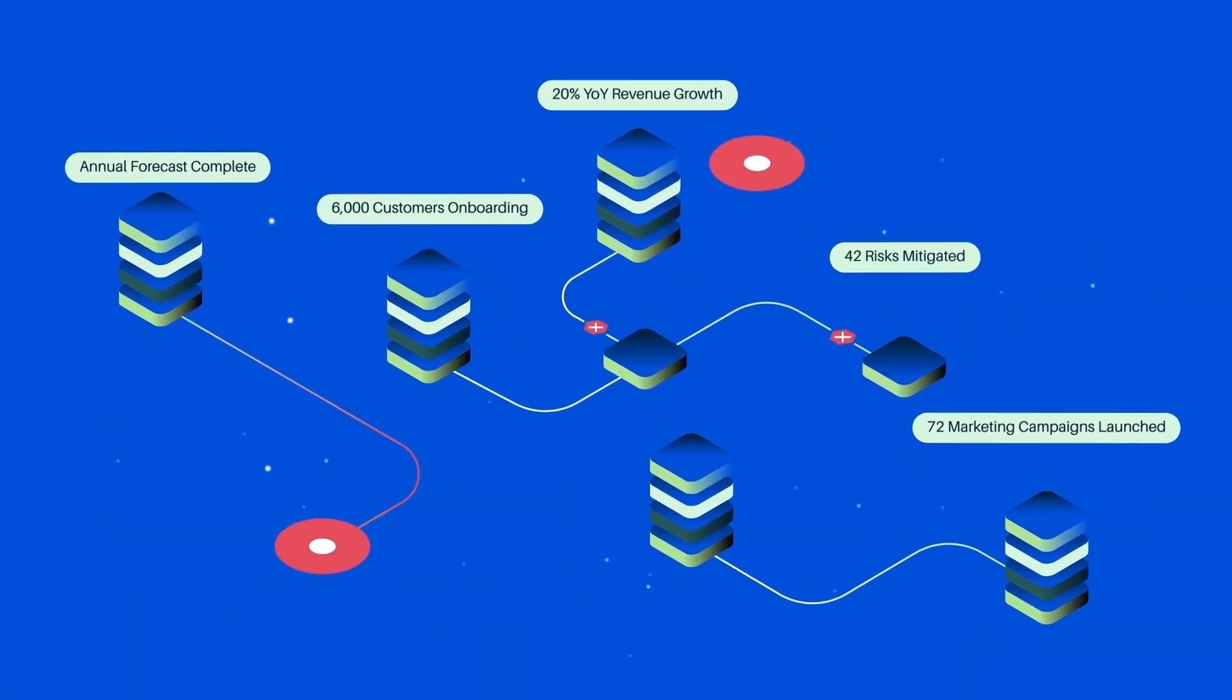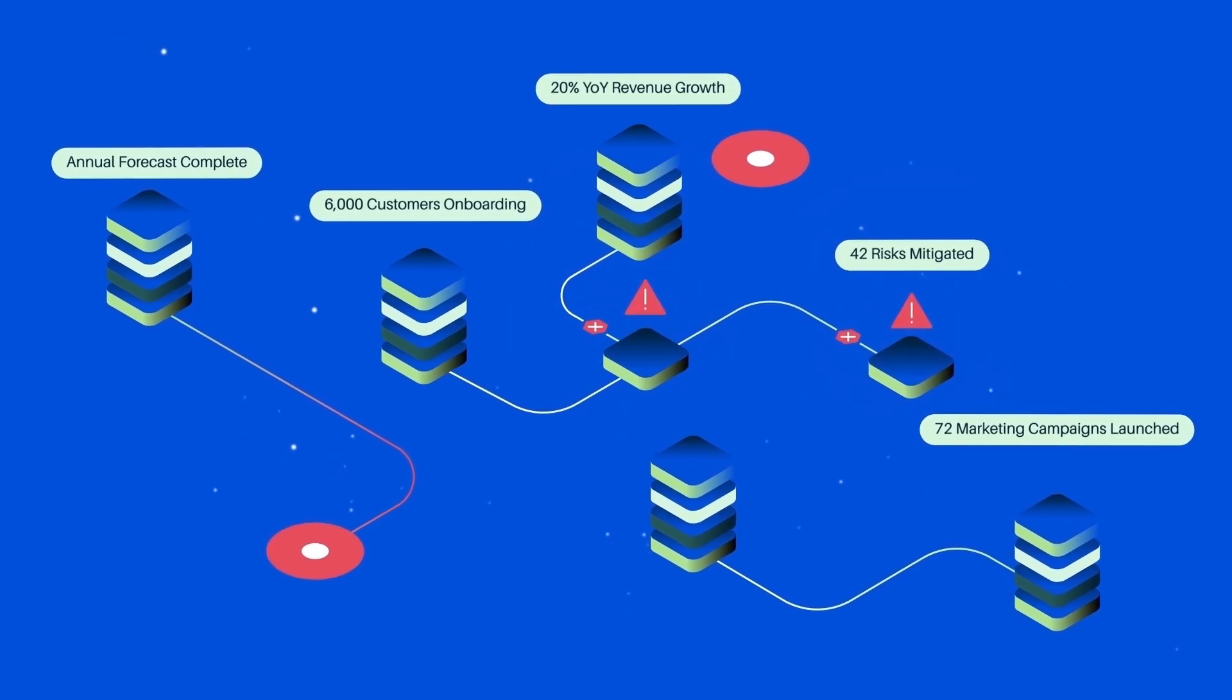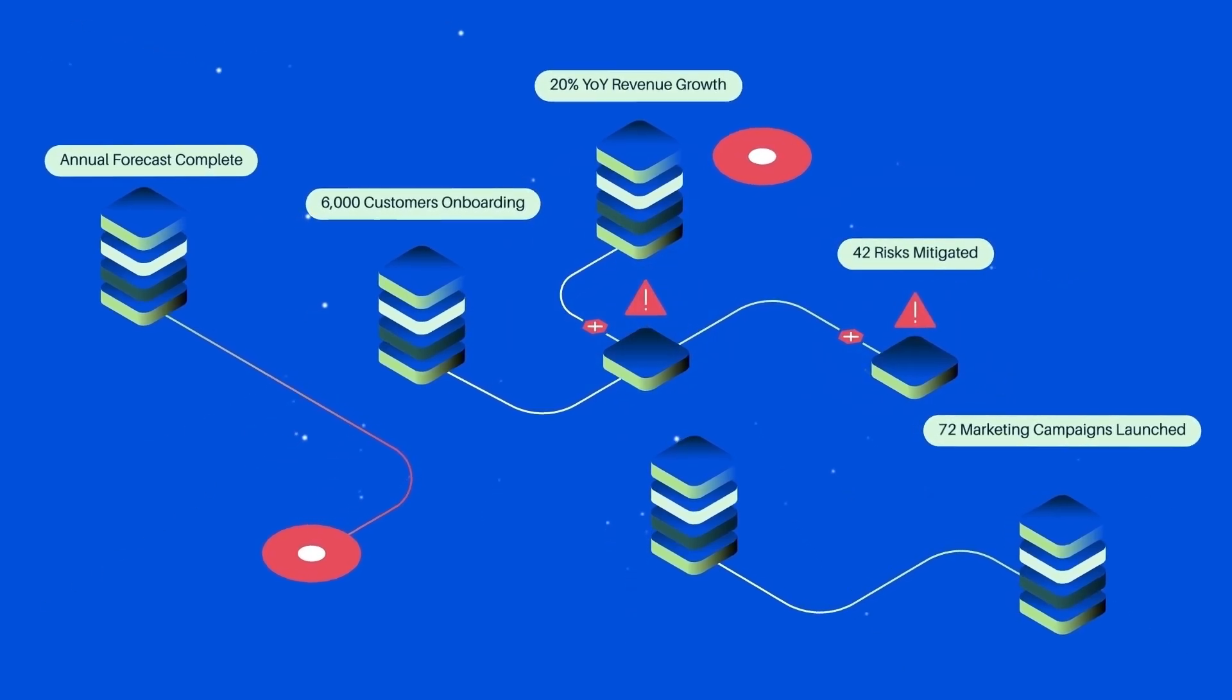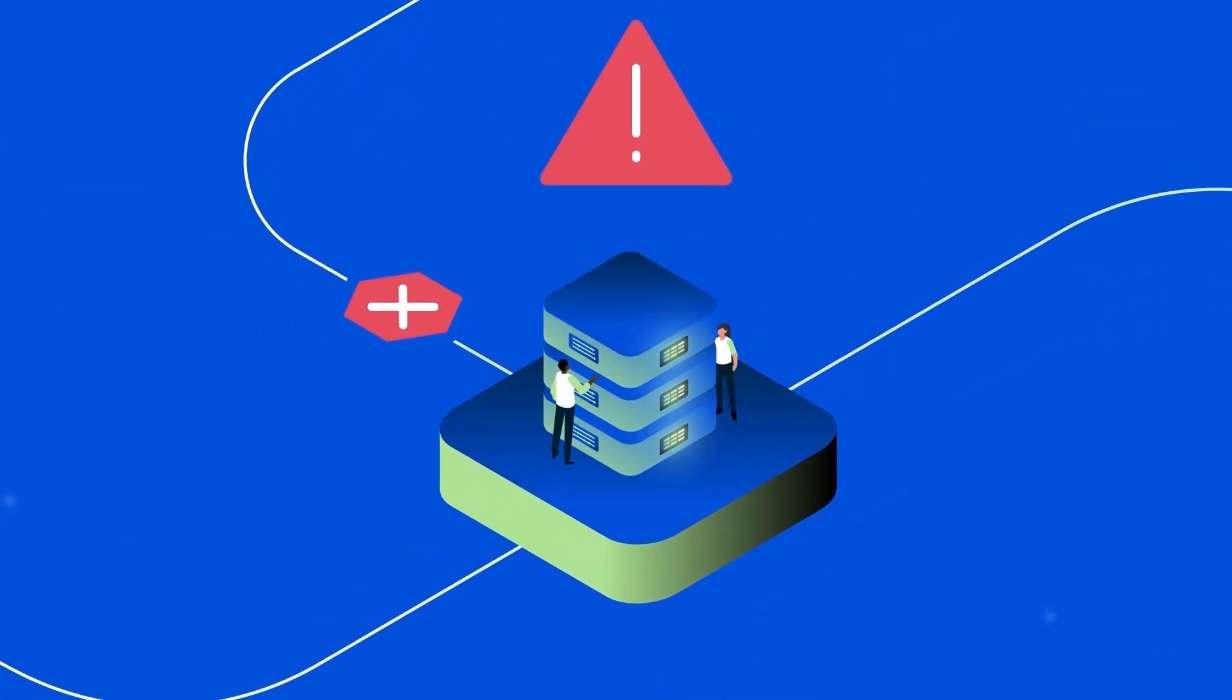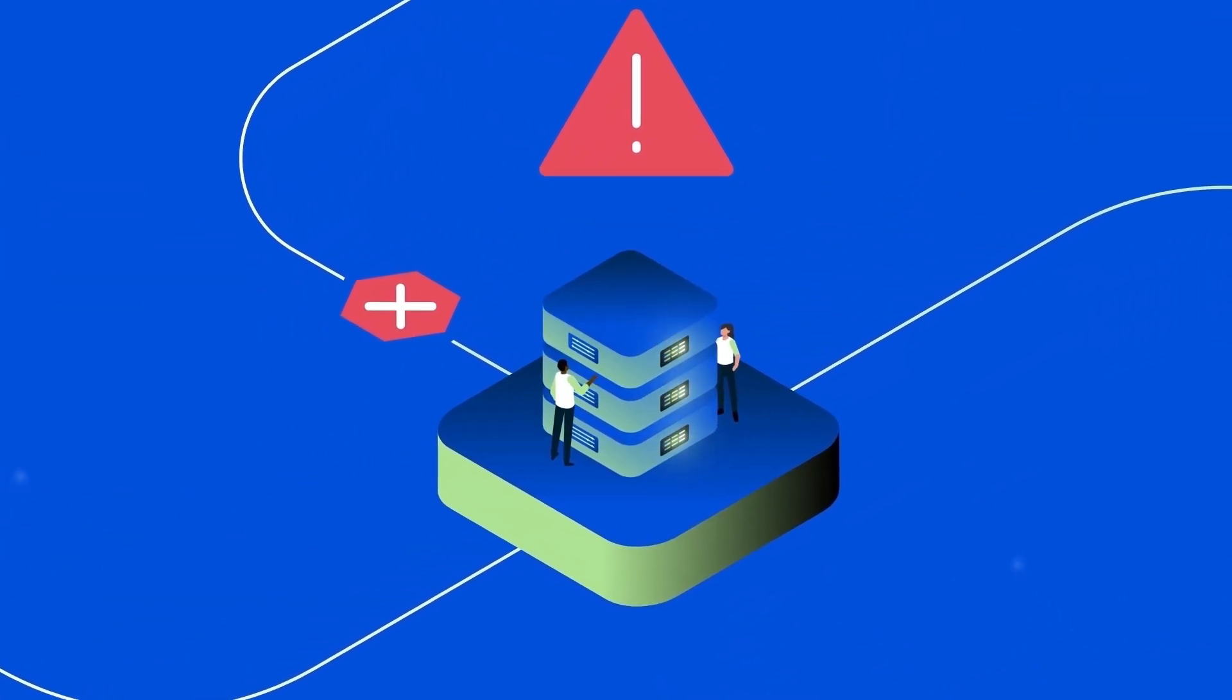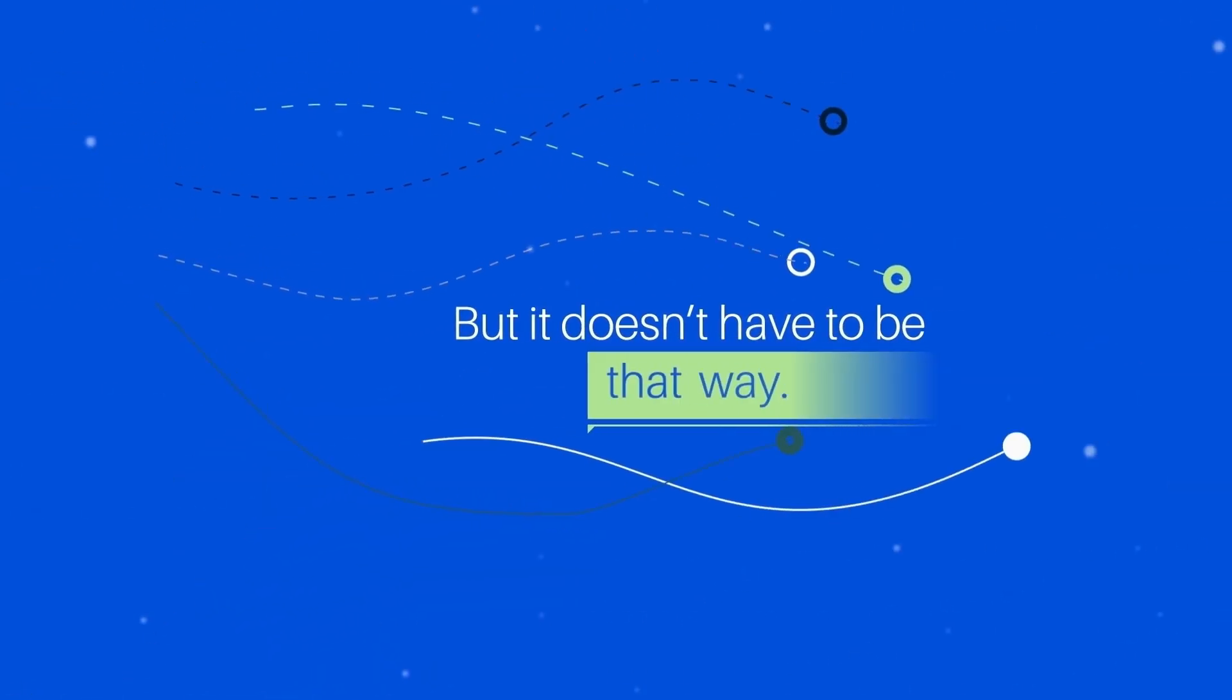Siloed tools, unreliable systems, and complex workflows not only slow everything down, they require constant maintenance. But it doesn't have to be that way.